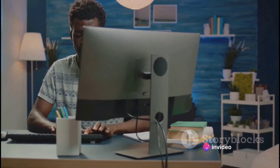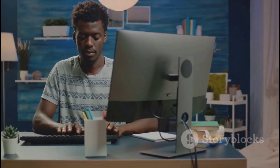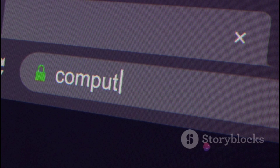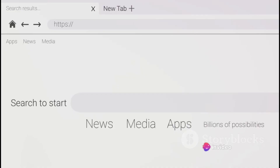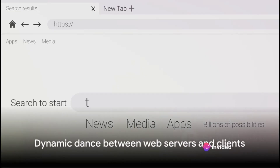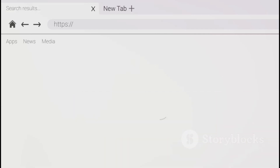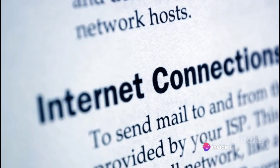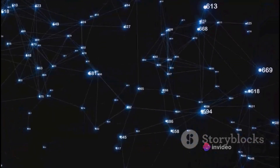Now let's talk about web clients. These are generally the web browsers we use every day, like Chrome, Firefox, or Safari. A web client's job is to request the information you want from the web server, and then display it for you in a readable format. So with every click, every search, and every URL you type in, you're seeing the dynamic dance between web servers and clients in action. In essence, web servers and clients are the backbone of the Internet, constantly communicating through HTTP and HTTPS.